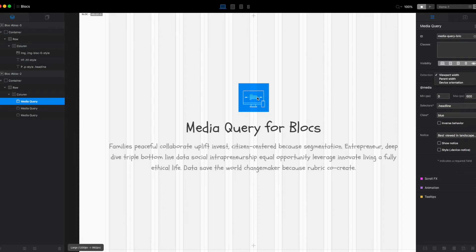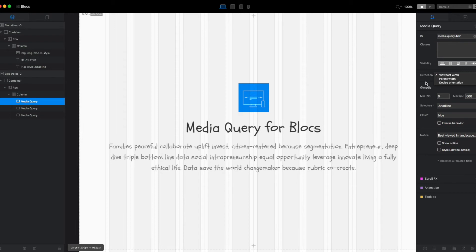And we can use the width of that container to allow us to control when our queries and classes will be added and removed. And then lastly, we have the device orientation setting, which allows us to add and remove these classes based on the orientation of the device.